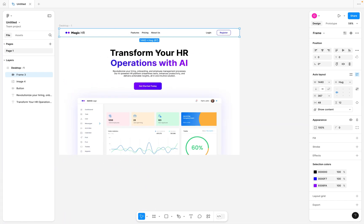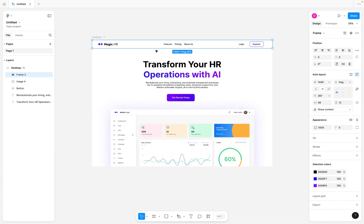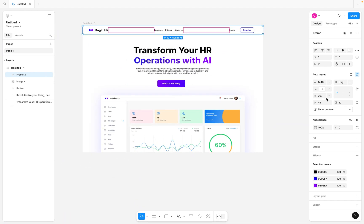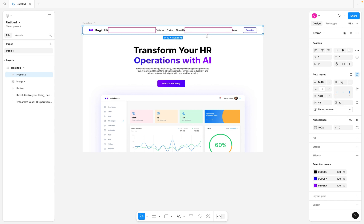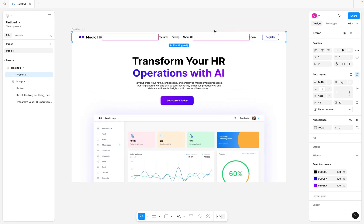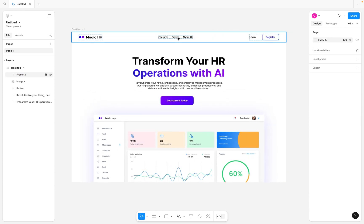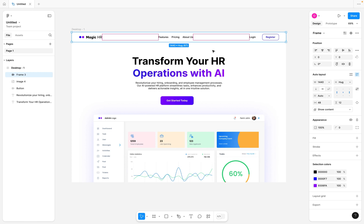While still having our navigation bar selected, I'm going to come down to the spacing section. Currently we have a fixed spacing value, but I want to change this to auto. What auto does is spread the items evenly across the element, so we have even spacing throughout. Once we have this, we can then select the navigation bar and add constraints to the desktop.